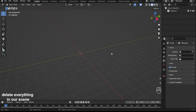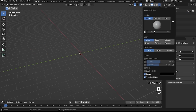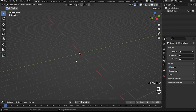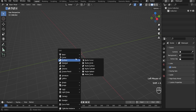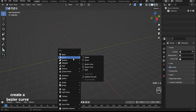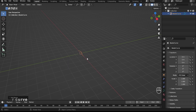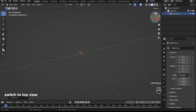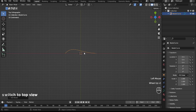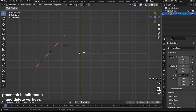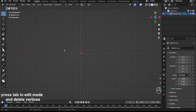Delete everything in our scene. Create a curve Bezier. Switch to top view, press Tab in Edit Mode, and delete the vertex.